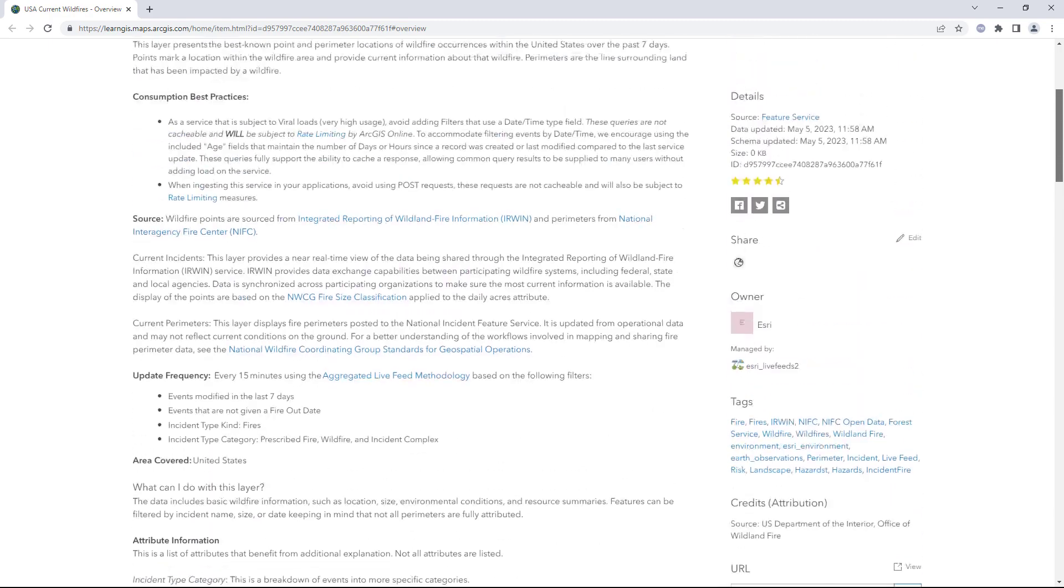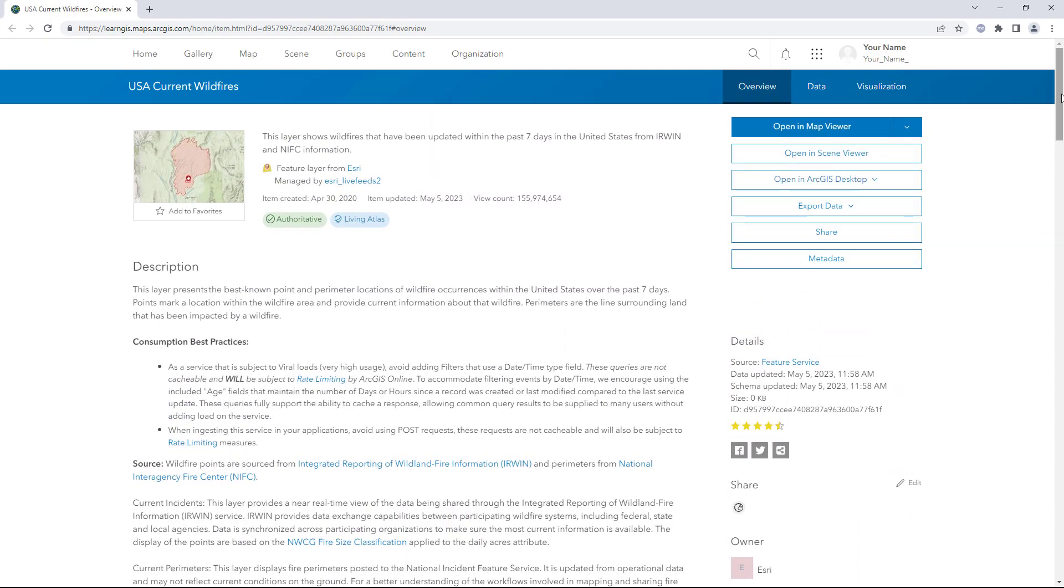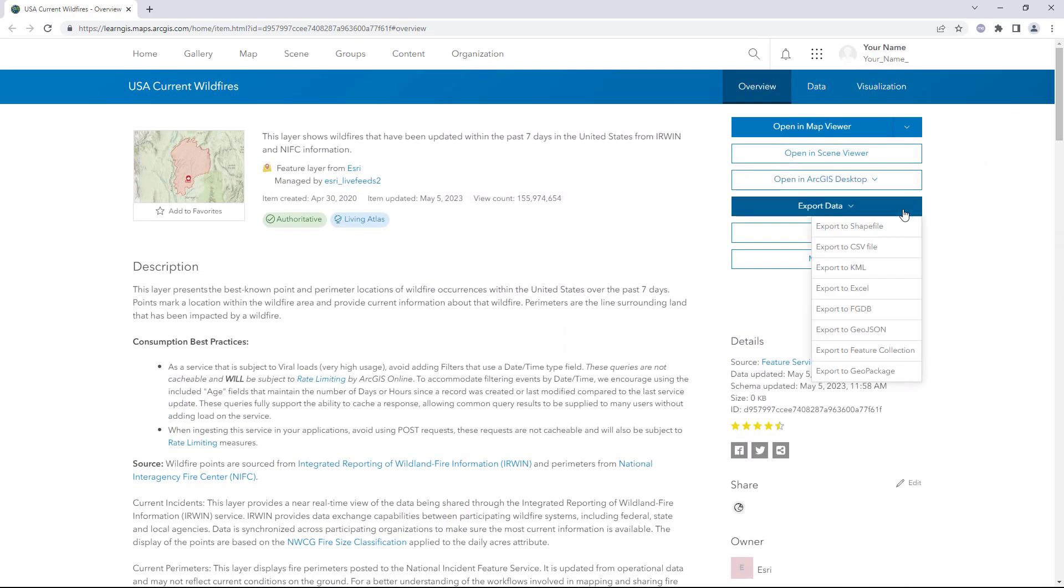Click Export Data. This button is not available for every layer; it must be enabled by the layer's owner. Any of the export options can be used to create a hosted feature layer, although the steps will differ.